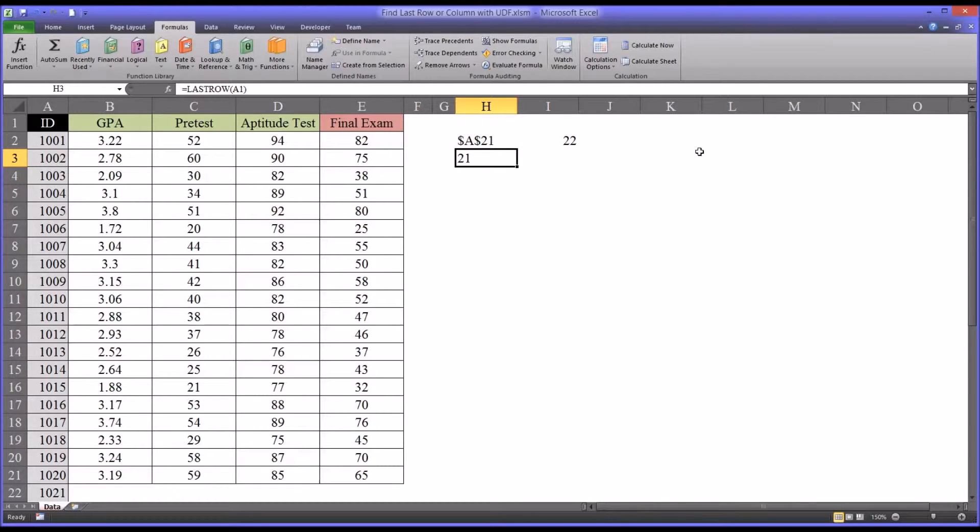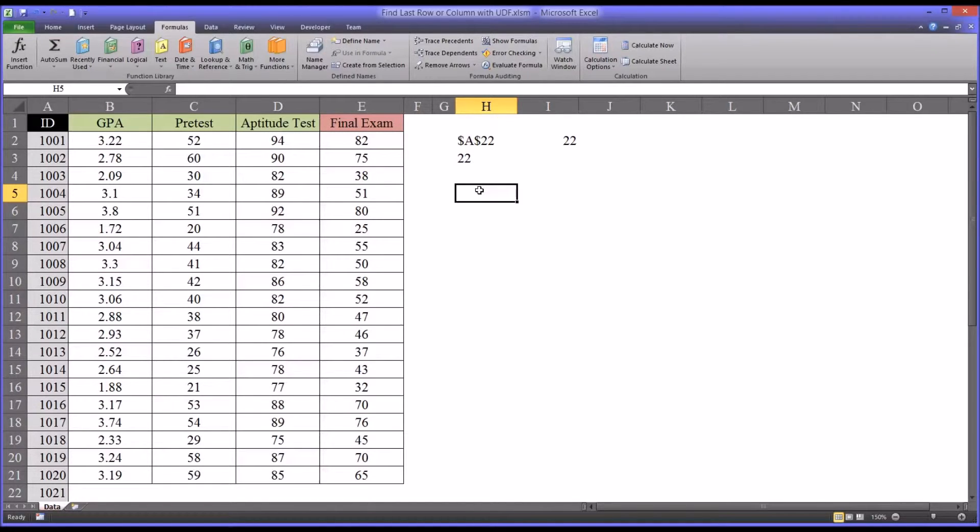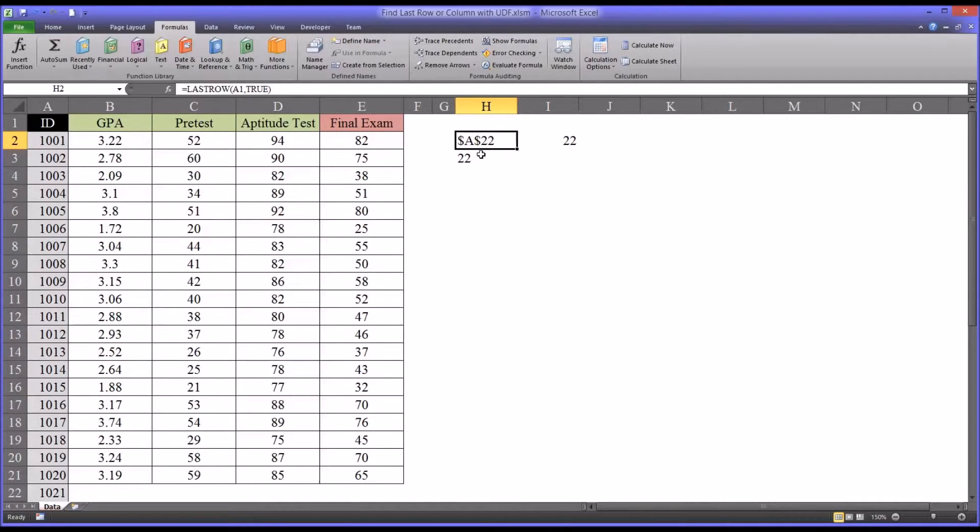If you want this to update, one of the ways is to press Control-Alt-F9. So we hit Control-Alt-F9, and you can see the function's updated.